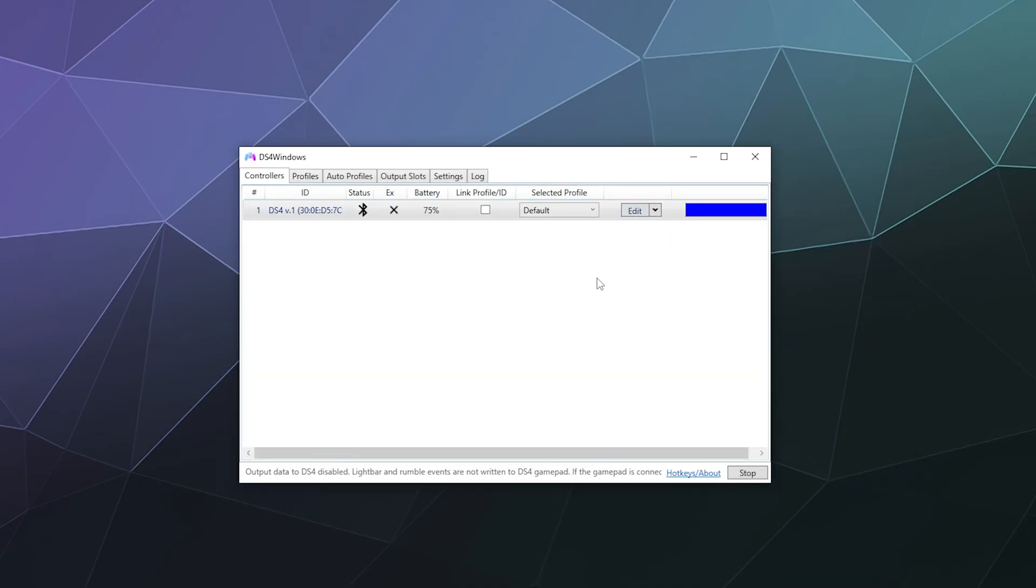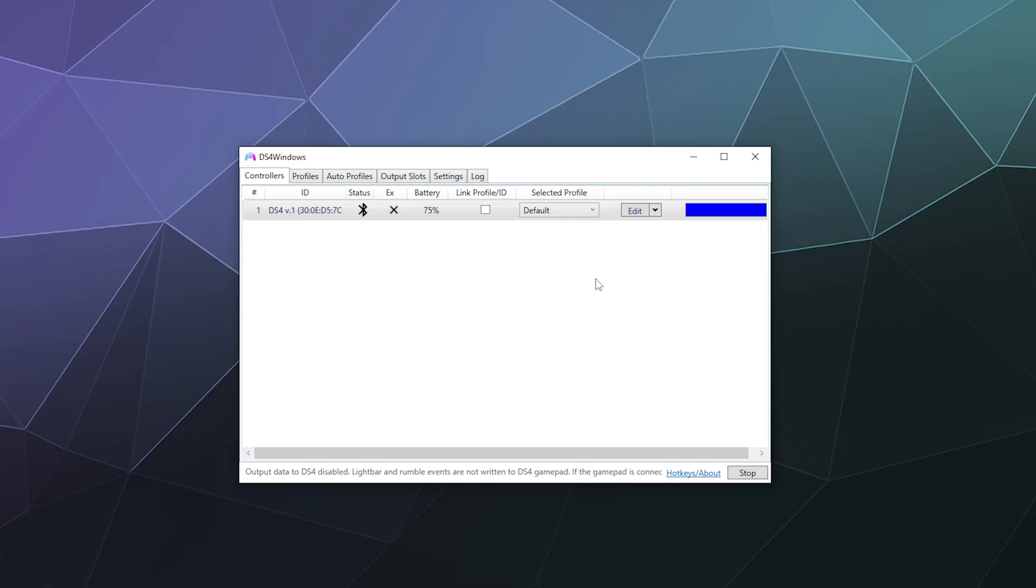And now your computer will think that this is a PlayStation controller instead of an Xbox controller. Do note that the reason why this pretends to be an Xbox controller in the first place is not every piece of software and not every game knows what to do with a PlayStation controller. So if you've switched to this setting and it stops working all of a sudden, you'll have to revert it, just so you know.